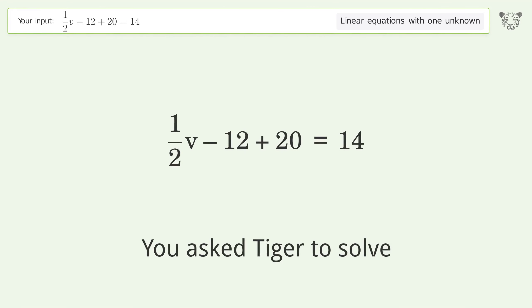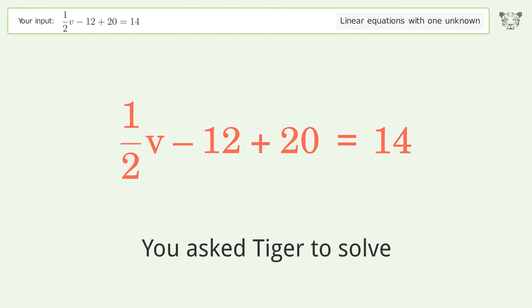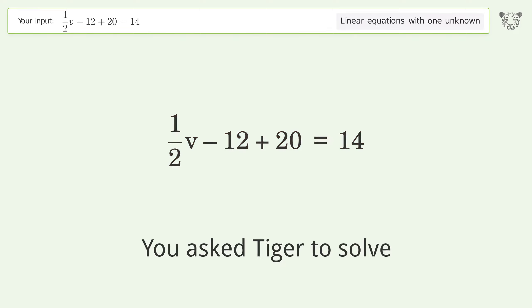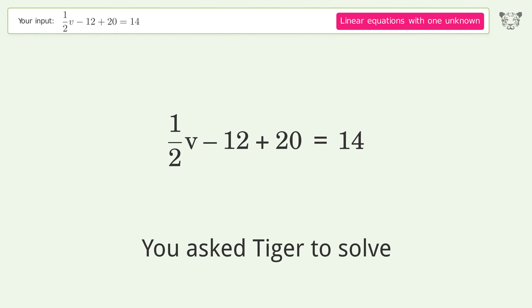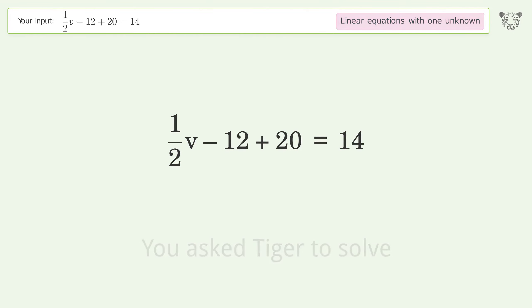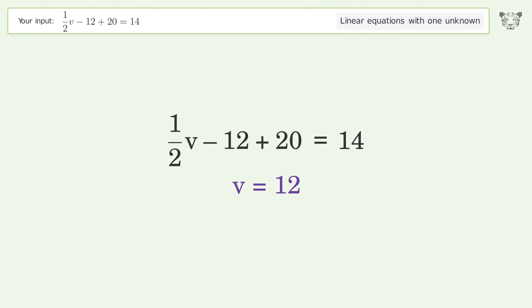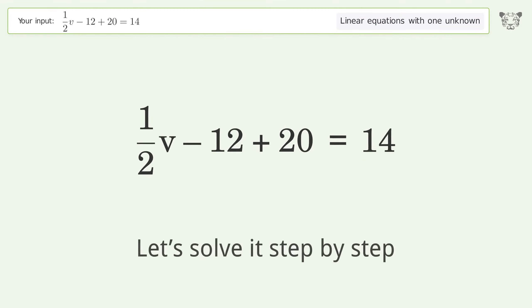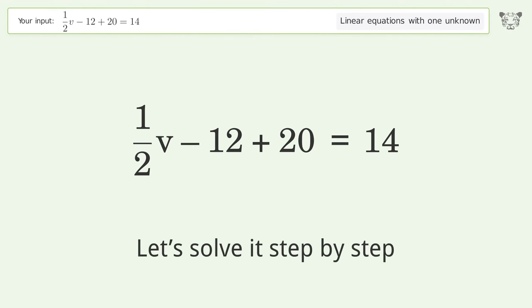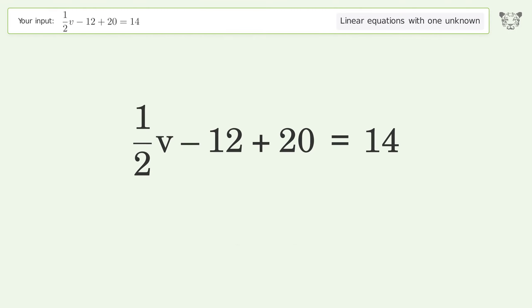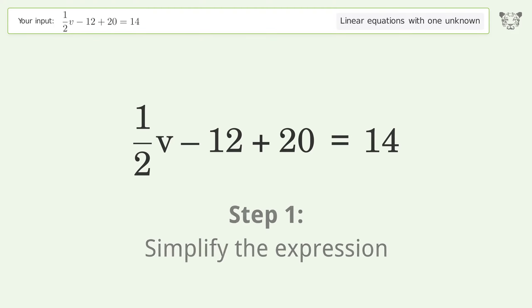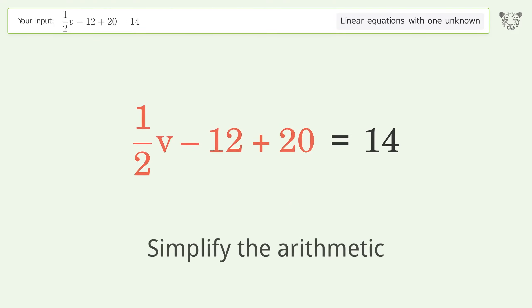Tiger is asked to solve a linear equation with one unknown; the final result is v equals 12. Let's solve it step by step by simplifying the expression and the arithmetic.